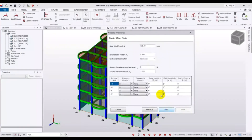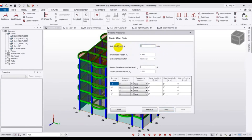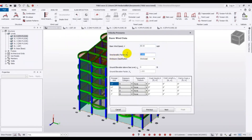After that, you need to provide the wind speed for your country — for example, 80 miles per hour as basic wind speed. Then for the directionality factor KD, you can find that value in your design code.